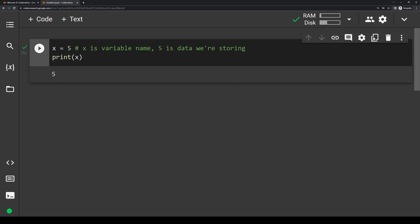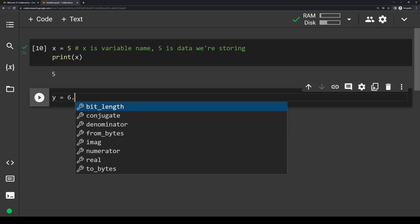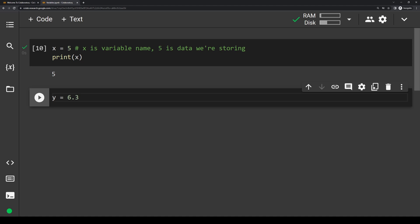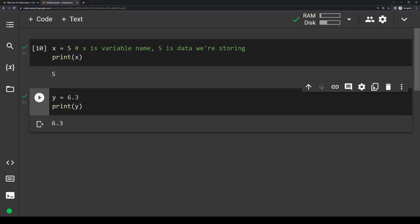Now let's move on to the other variable types. Another type of data is called floats, which are basically just decimal values. Assignment looks identical to what we just did, except floats will have a decimal value instead of a whole integer. Let's create a new code block and make a new variable y, setting it equal to 6.3. If we write the same print statement — print(y) — and run this, you'll see it prints out 6.3.